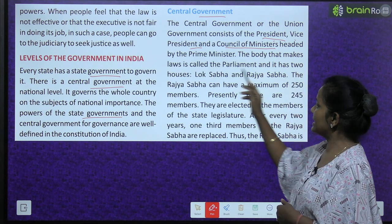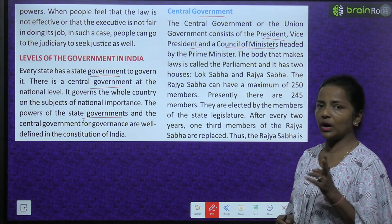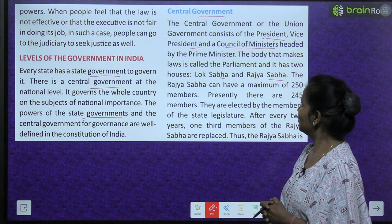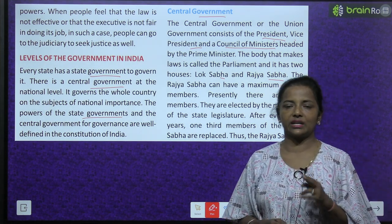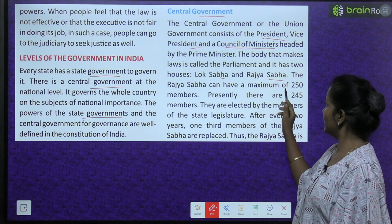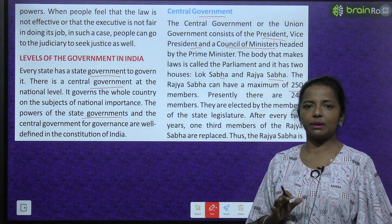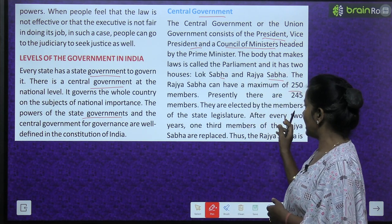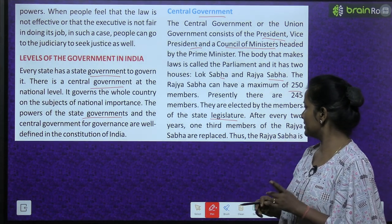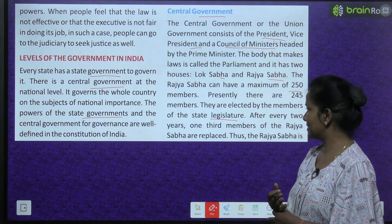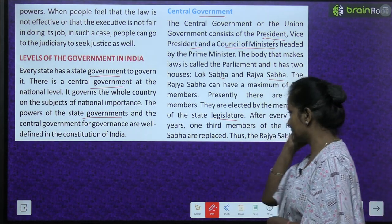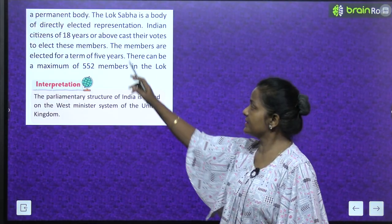The body that makes laws is called the parliament and it has two houses: Lok Sabha and Rajya Sabha. The Rajya Sabha can have a maximum of 250 members. Rajya Sabha mein maximum 250 members hote hain - they are elected by the members of the state legislature. After every two years, one third of the members of the Rajya Sabha are replaced. Thus the Rajya Sabha is a permanent body.